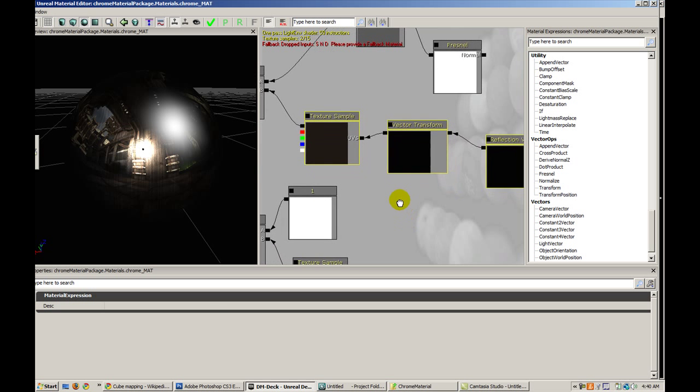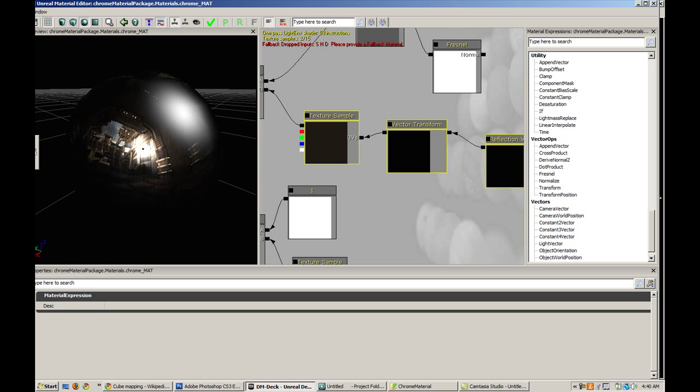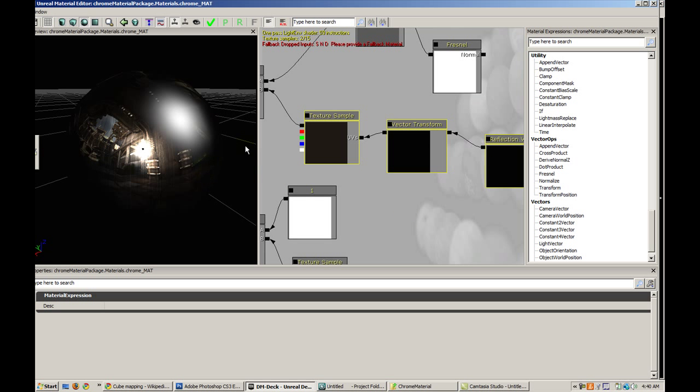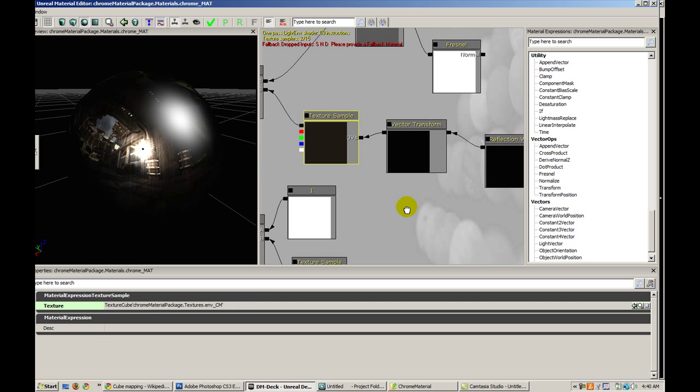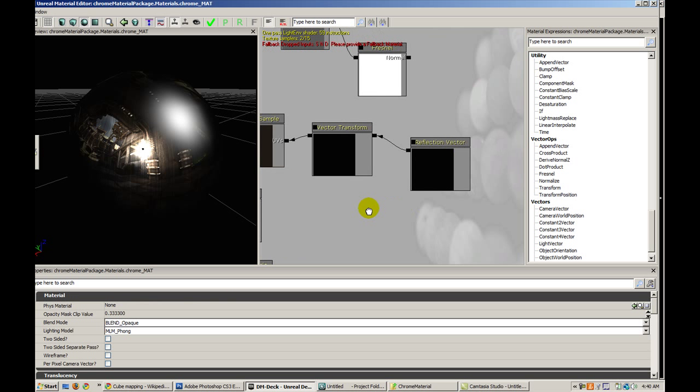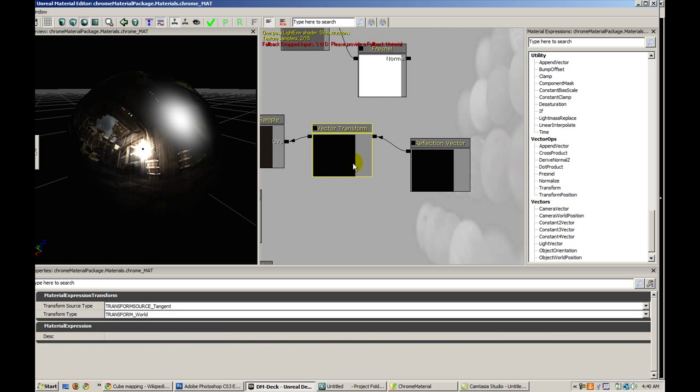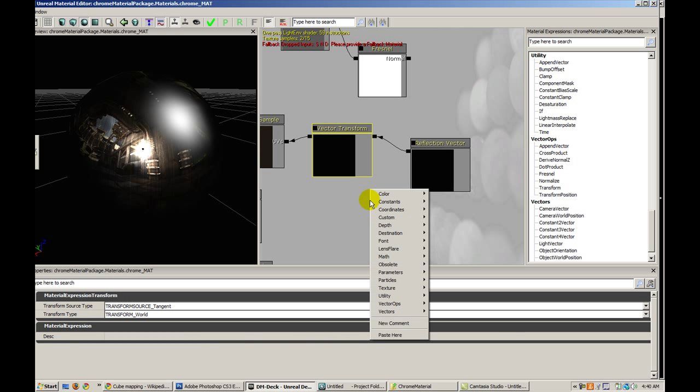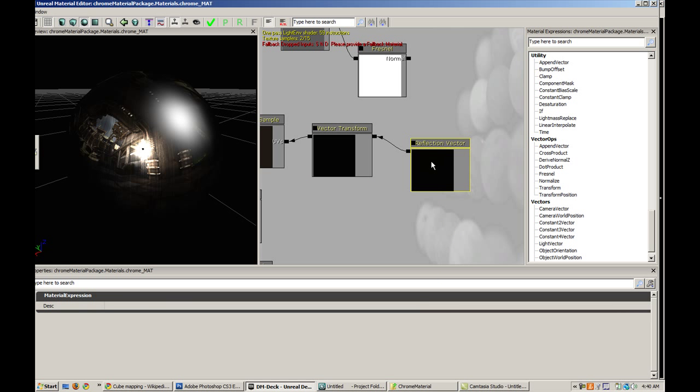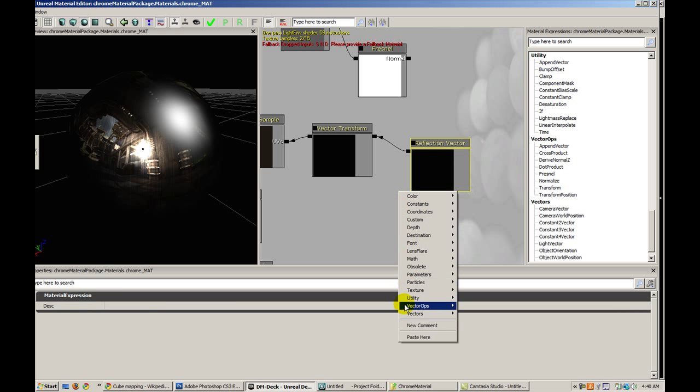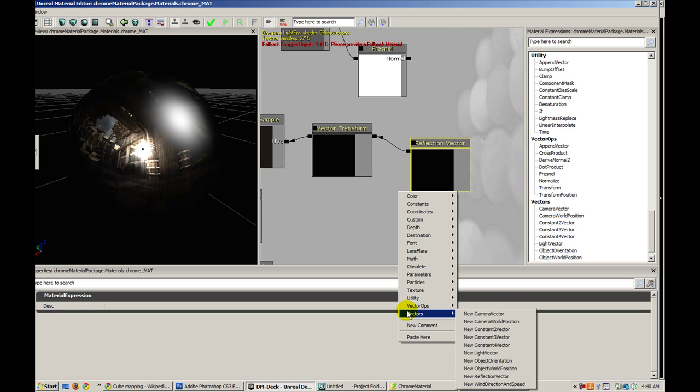This is the entire effect of the cube map. I have my texture sample which is referencing my cube map that I generated, and I threw in a vector transform. You can find that under vector ops, and a reflection vector which you can find under vectors.